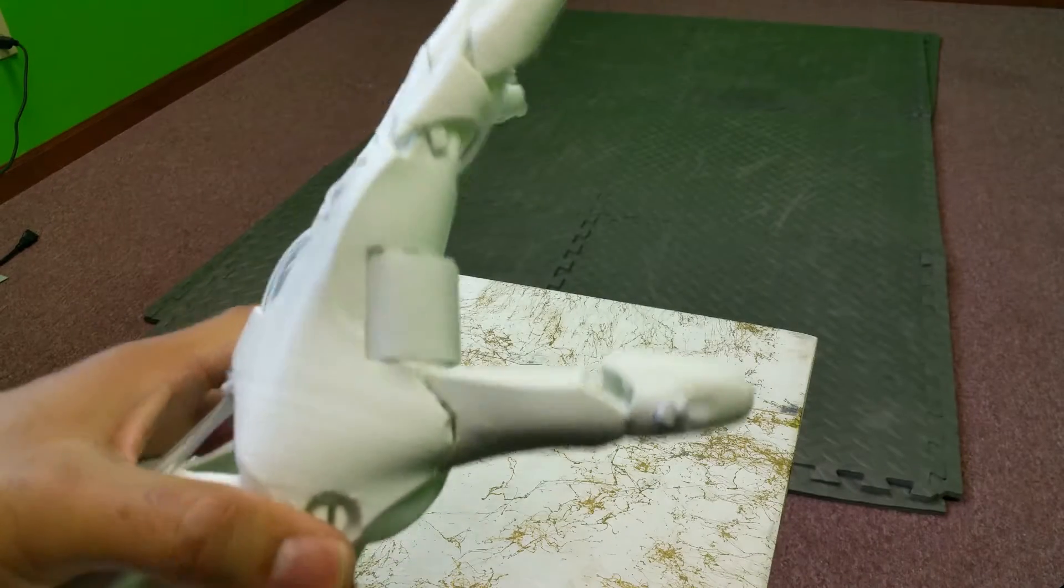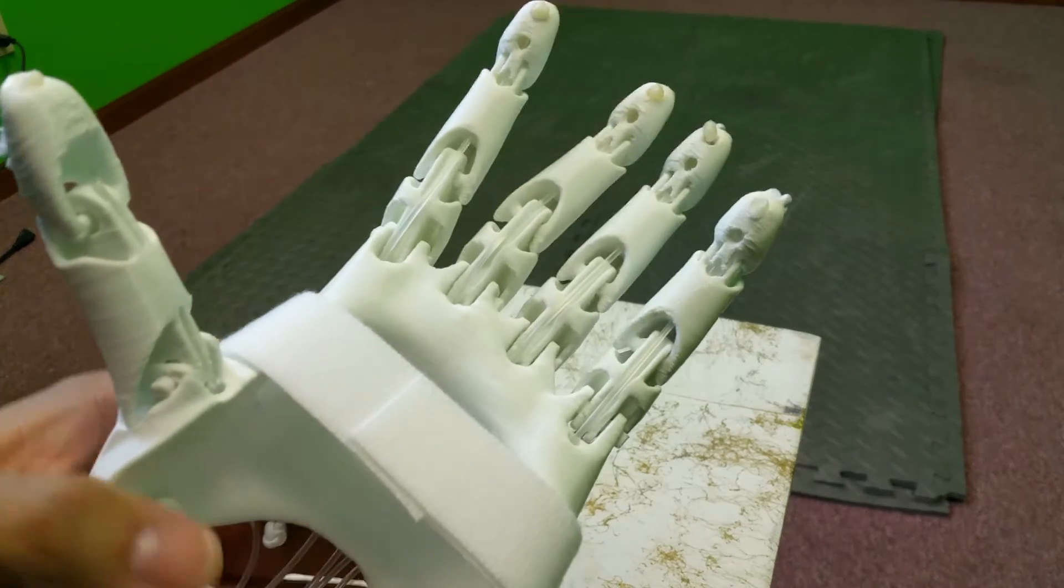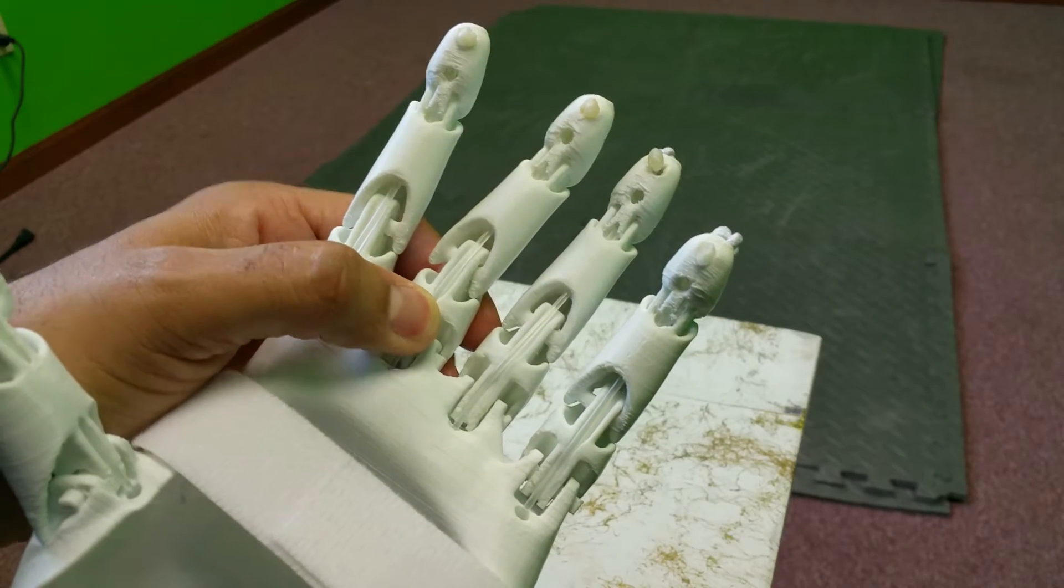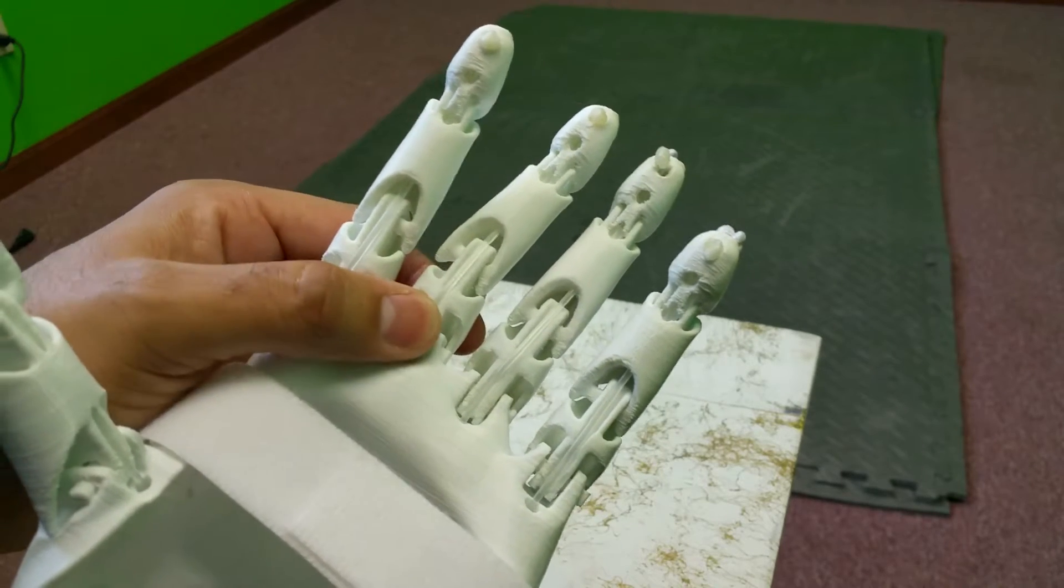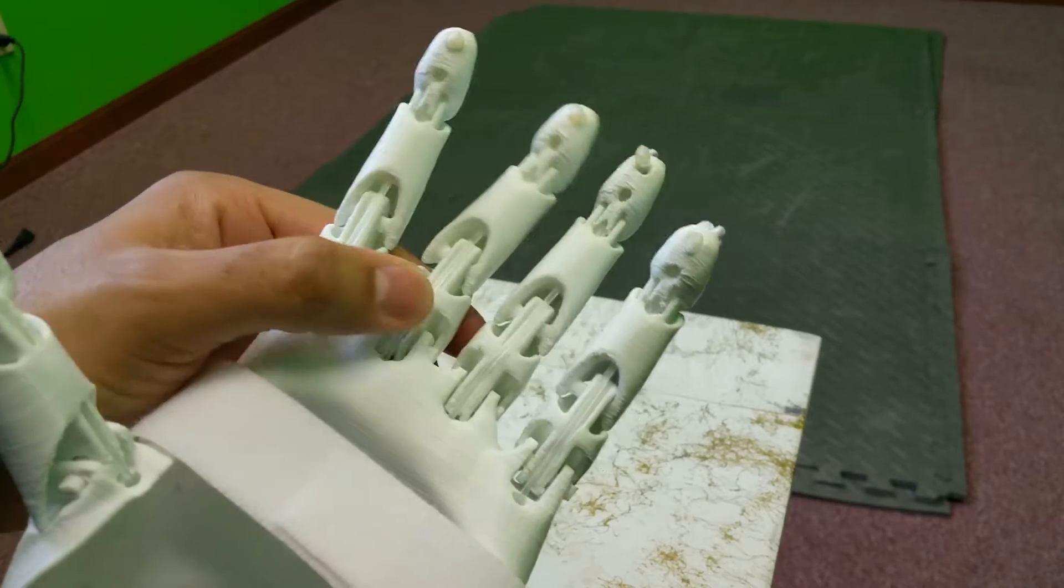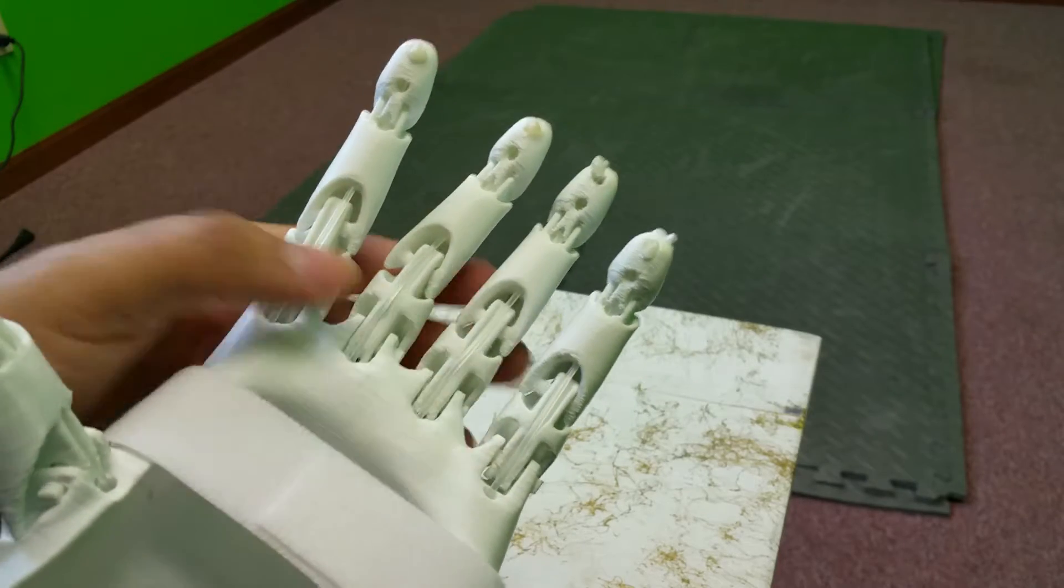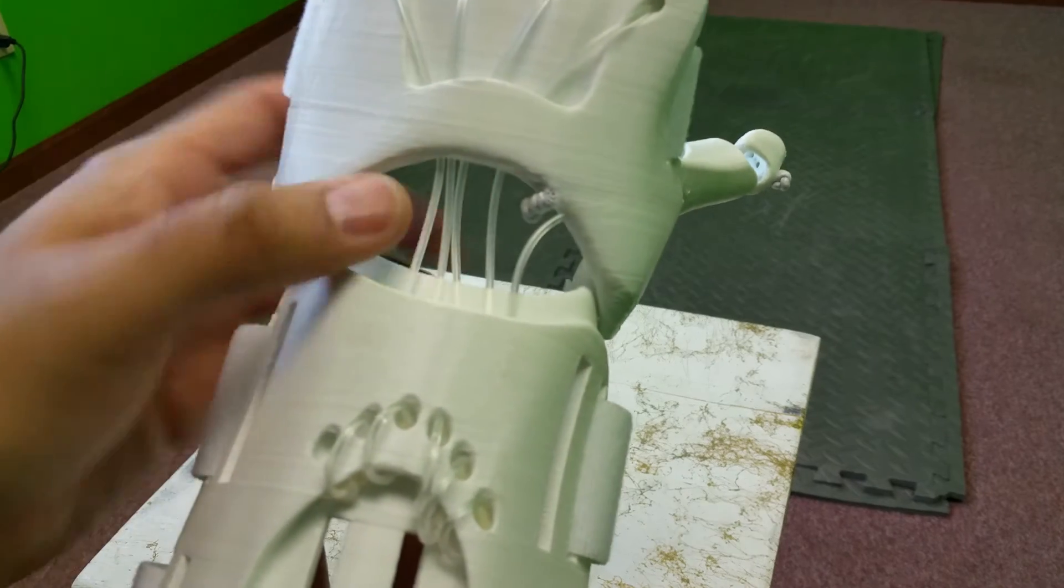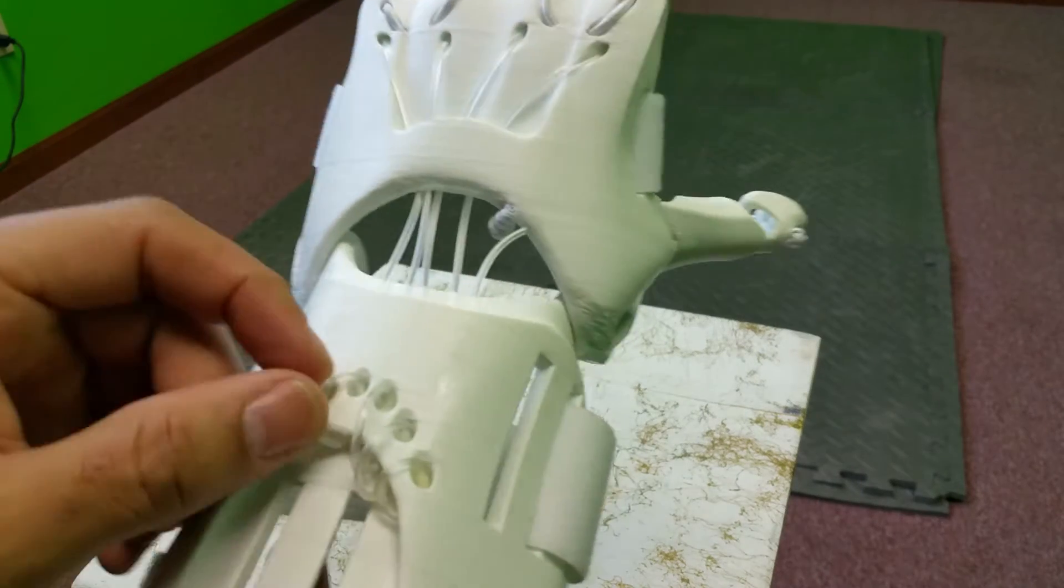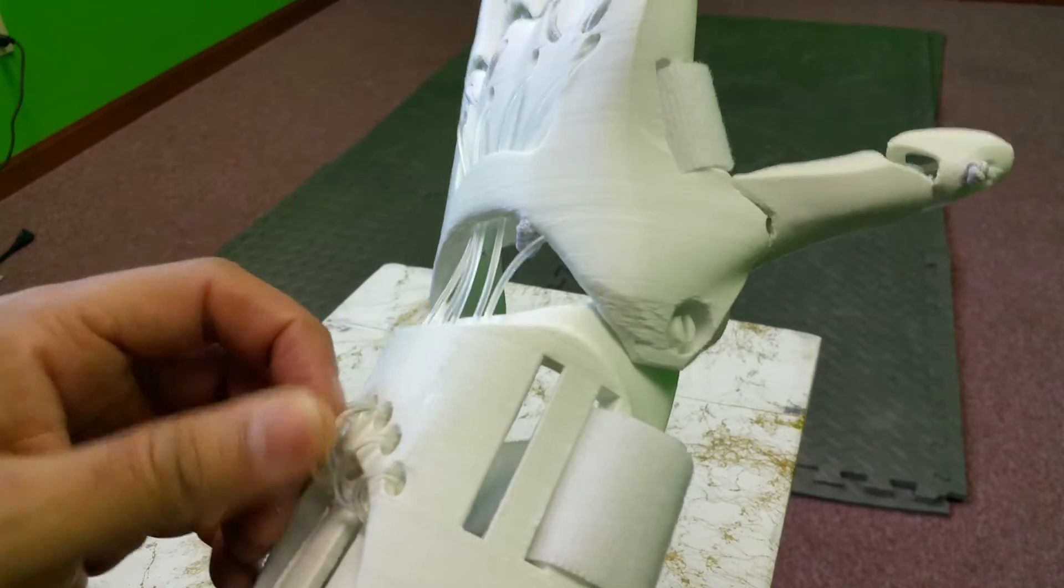One of the things we did different is we used bridge nylon in place of the twine or string. This allows for superior durability, superior function, and it's aesthetically pleasing, especially when you come into the front lines here. It just almost looks like fiber optic cable.